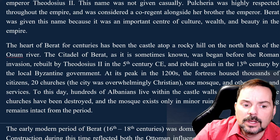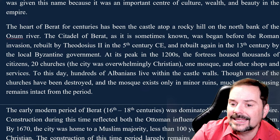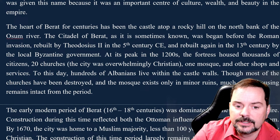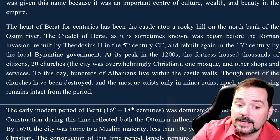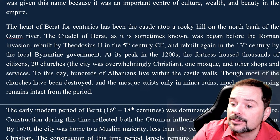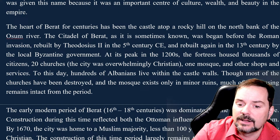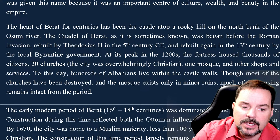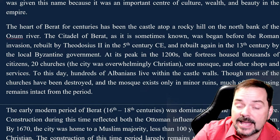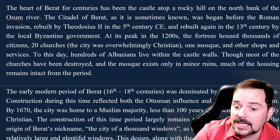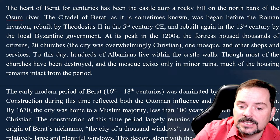During the Byzantine period, following the fall of the western half of the Roman Empire, Barat was known as Pulcheripolis — a name derived from Pulcheria, the sister of Roman Emperor Theodosius II. This name was not given casually. Pulcheria was highly respected throughout the empire and was considered a co-regent alongside her brother, the emperor. Barat was given this name because it was an important center of culture, wealth, and beauty. To this day, hundreds of Albanians live within the castle walls, though most of the churches have been destroyed and the mosque exists only in minor ruins.